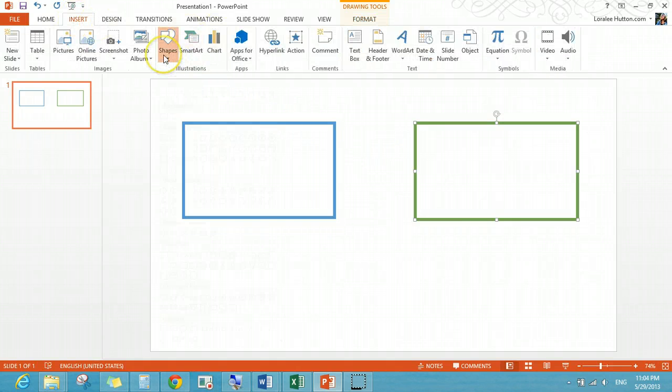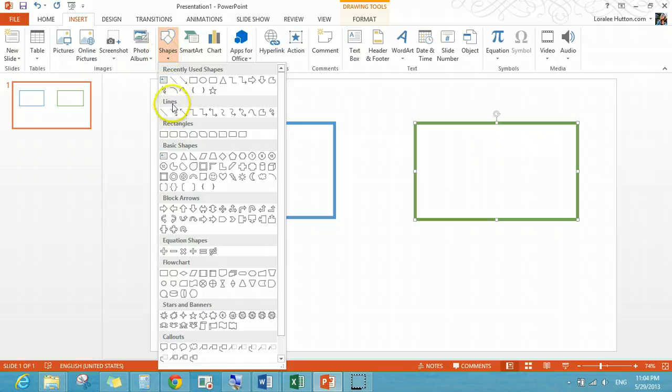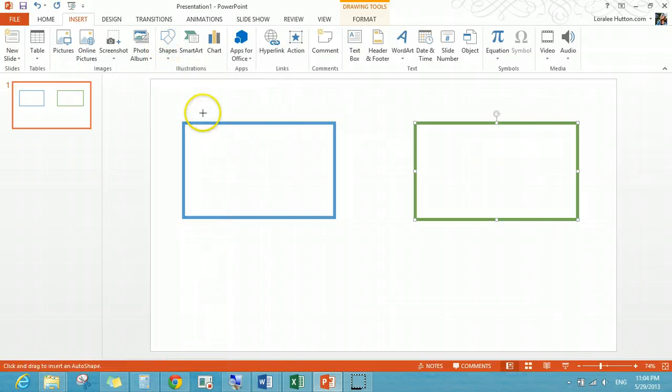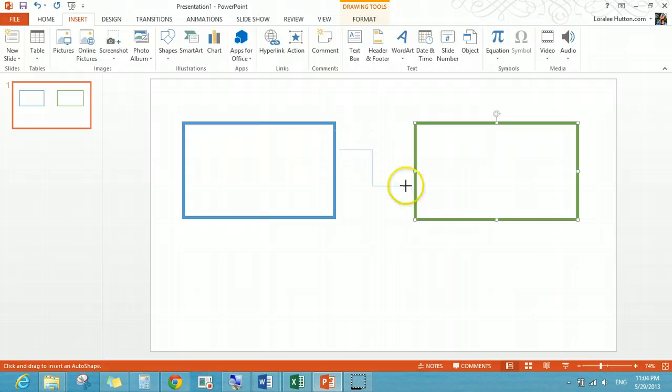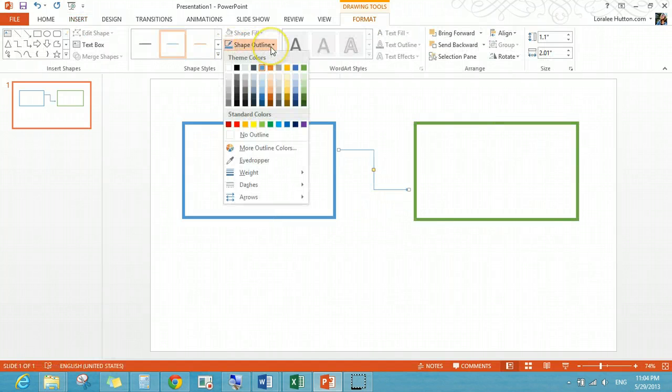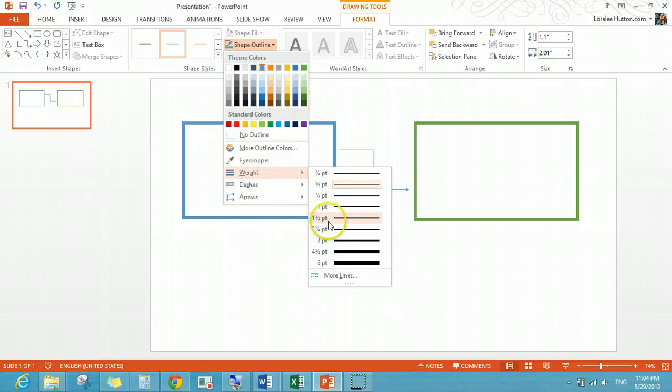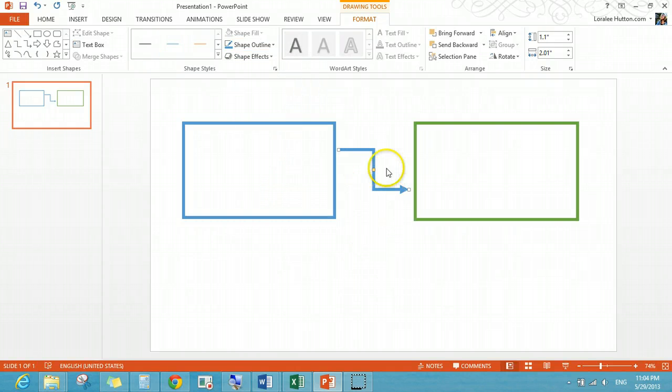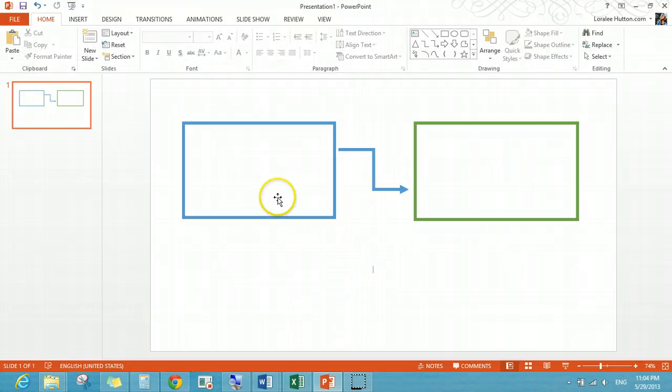Going back to insert again, shapes, and I'm going to do an arrow from this one to this one to kind of show that piece, or show that part of the process. And go back to weighting again, because I kind of like that bolder line.